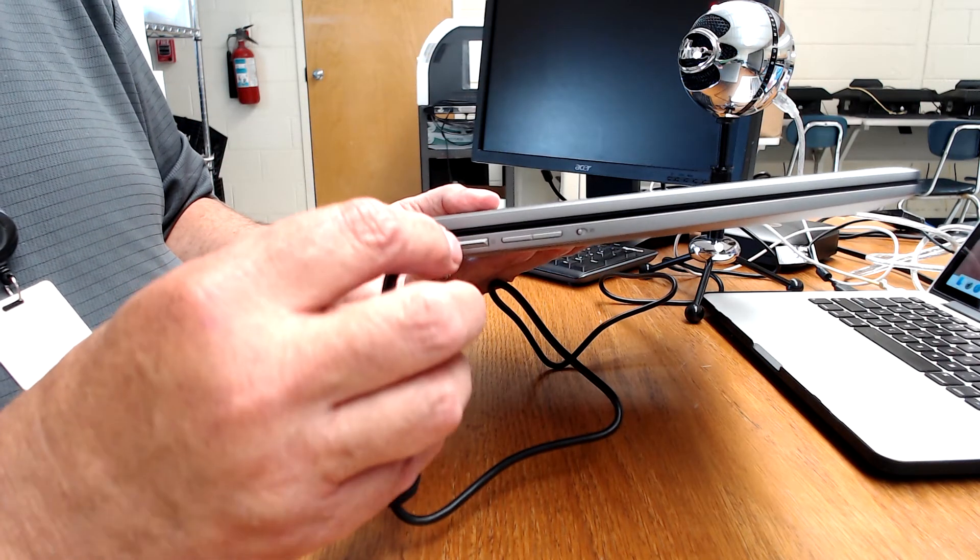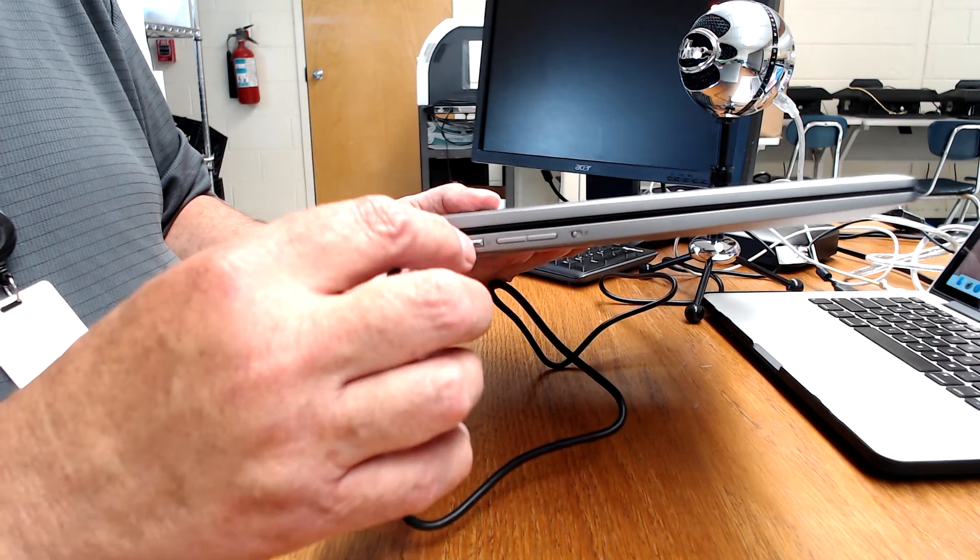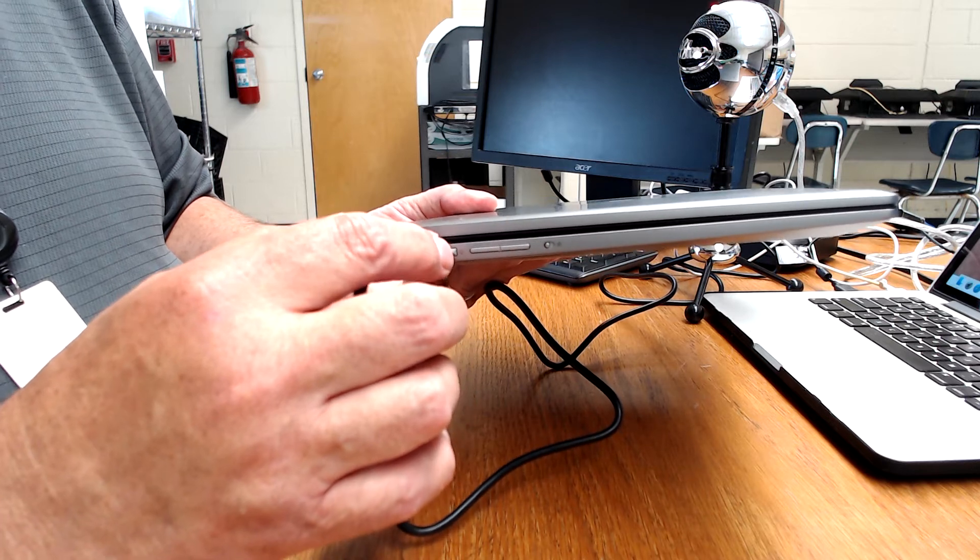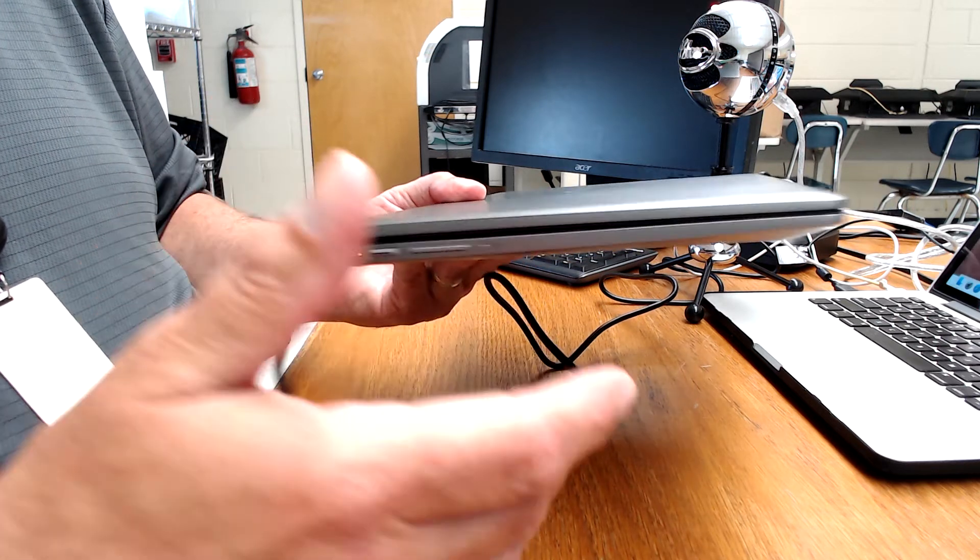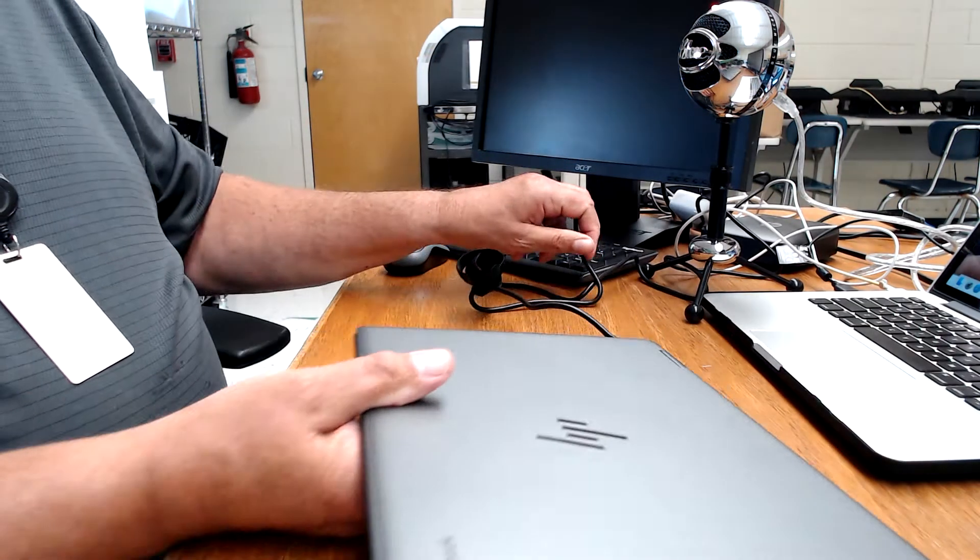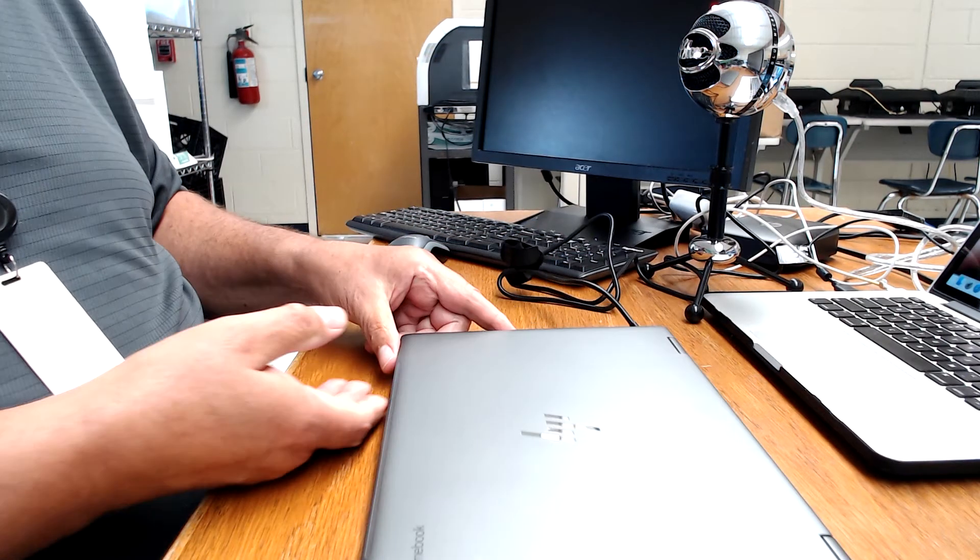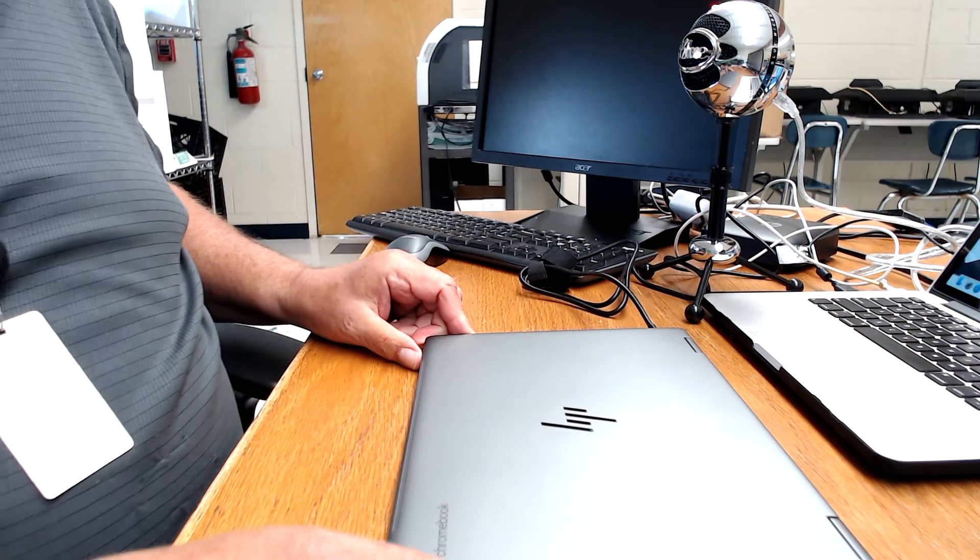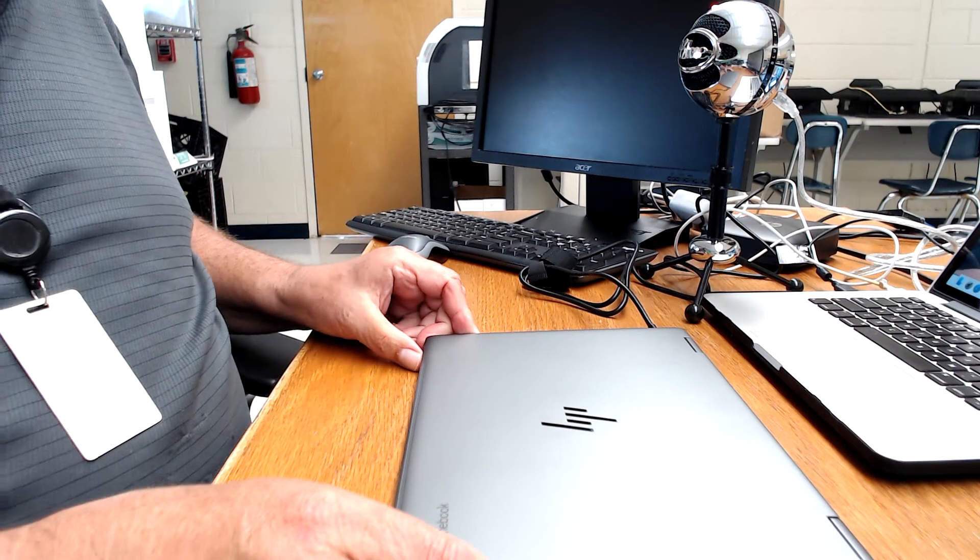Also, while we're here, this is a power switch. You probably will not need this, but in case you need the power switch to power it on or off, that is where that's located.